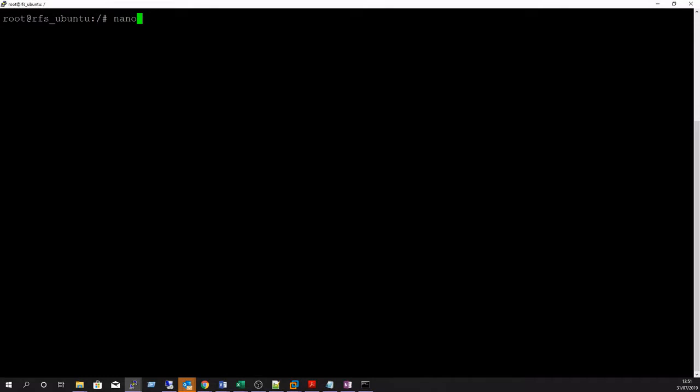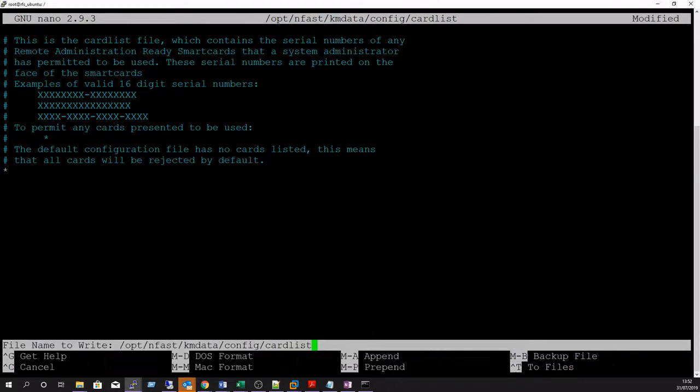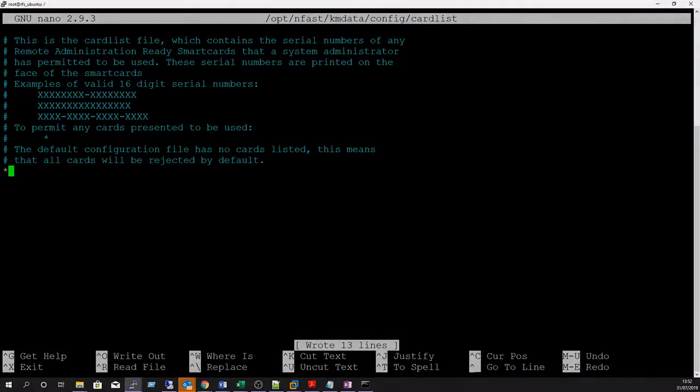Next we'll edit the card list file on the RFS to include the serial numbers of the administrator cards to be used. For this lab demo we'll just enter a wildcard asterisk which denotes that all cards are permitted for use.